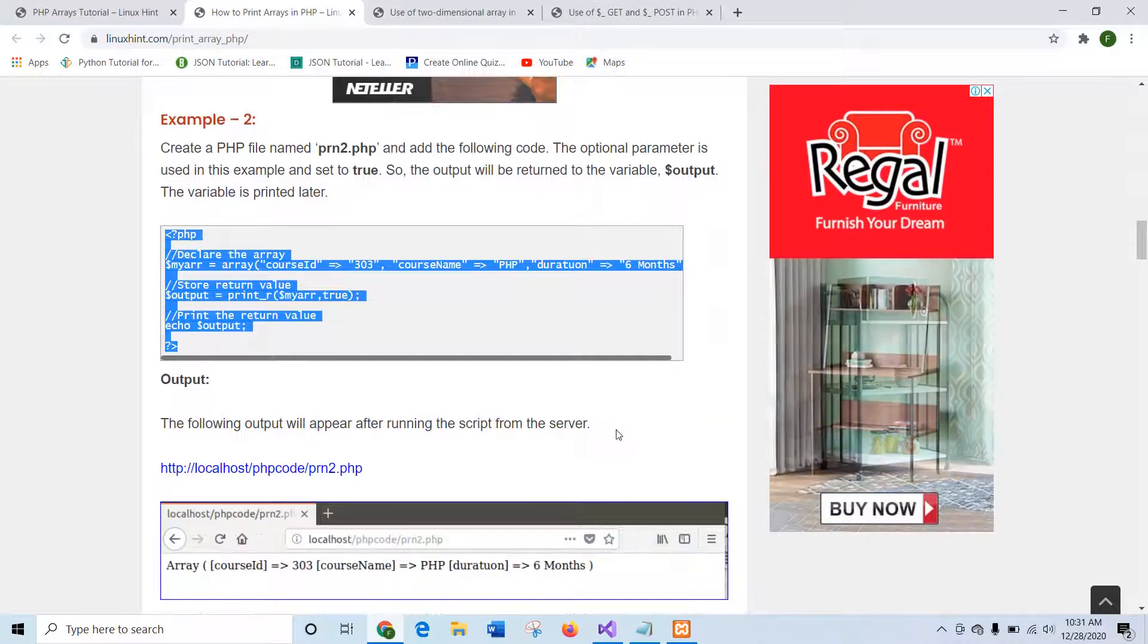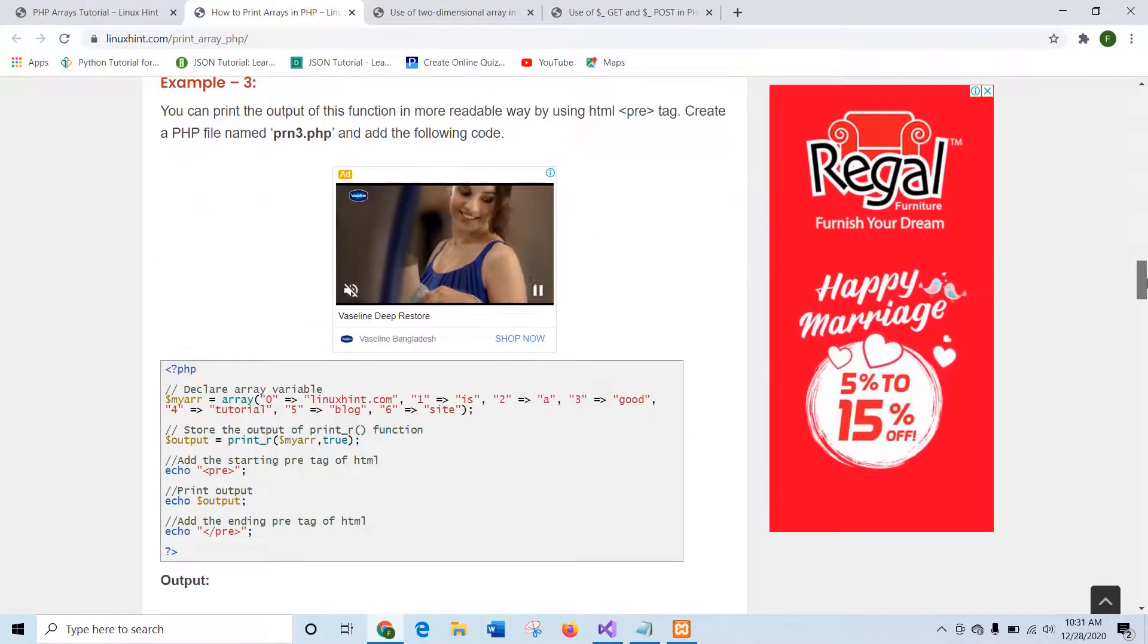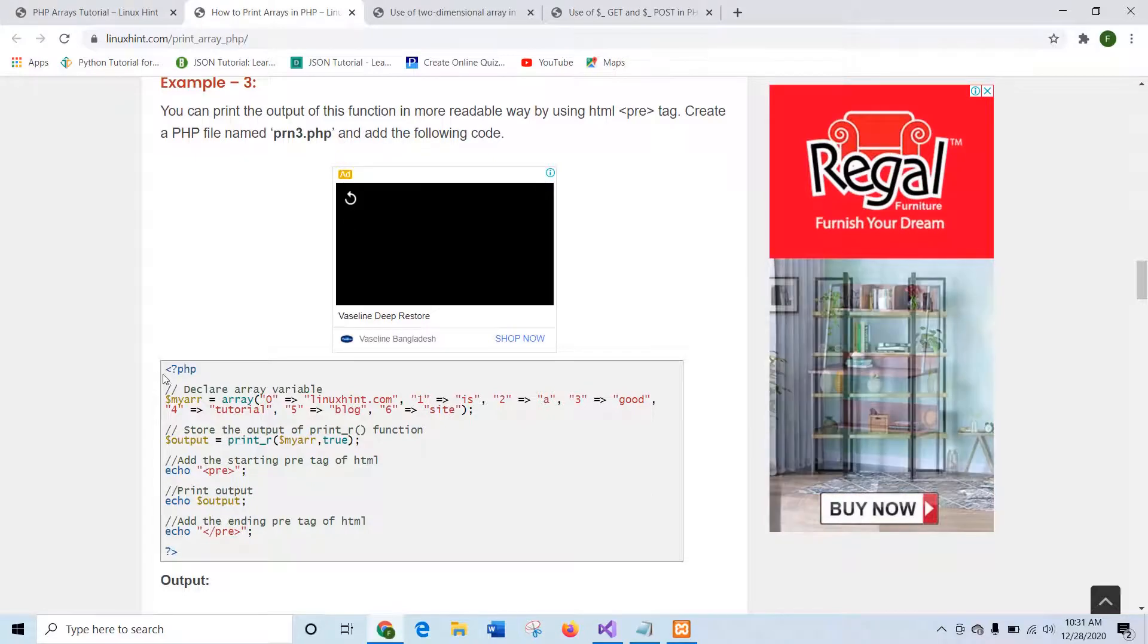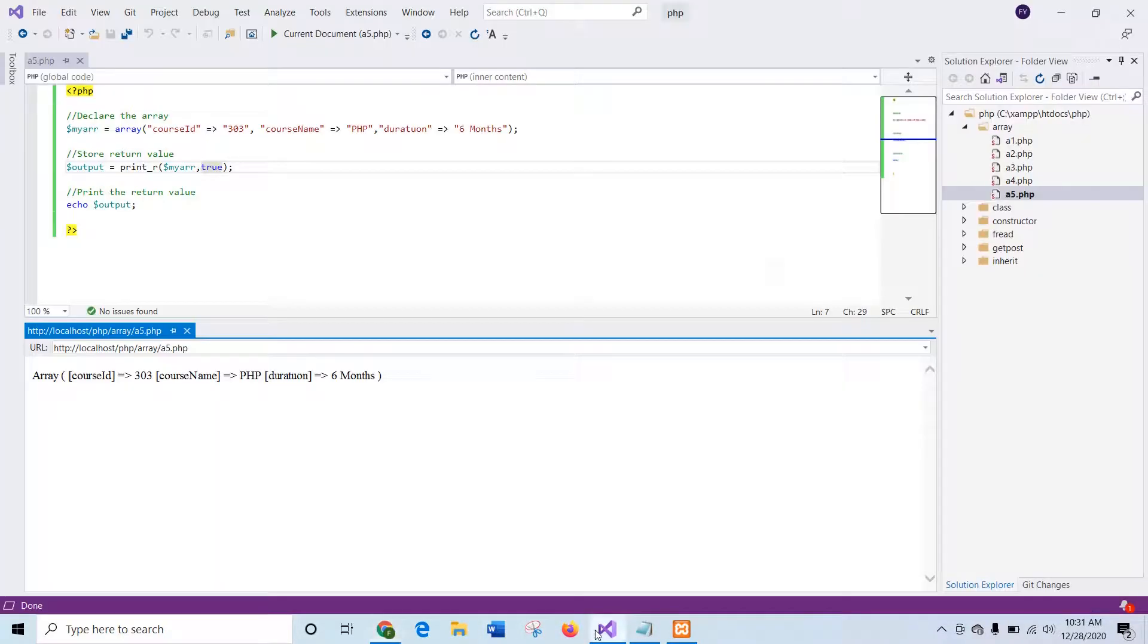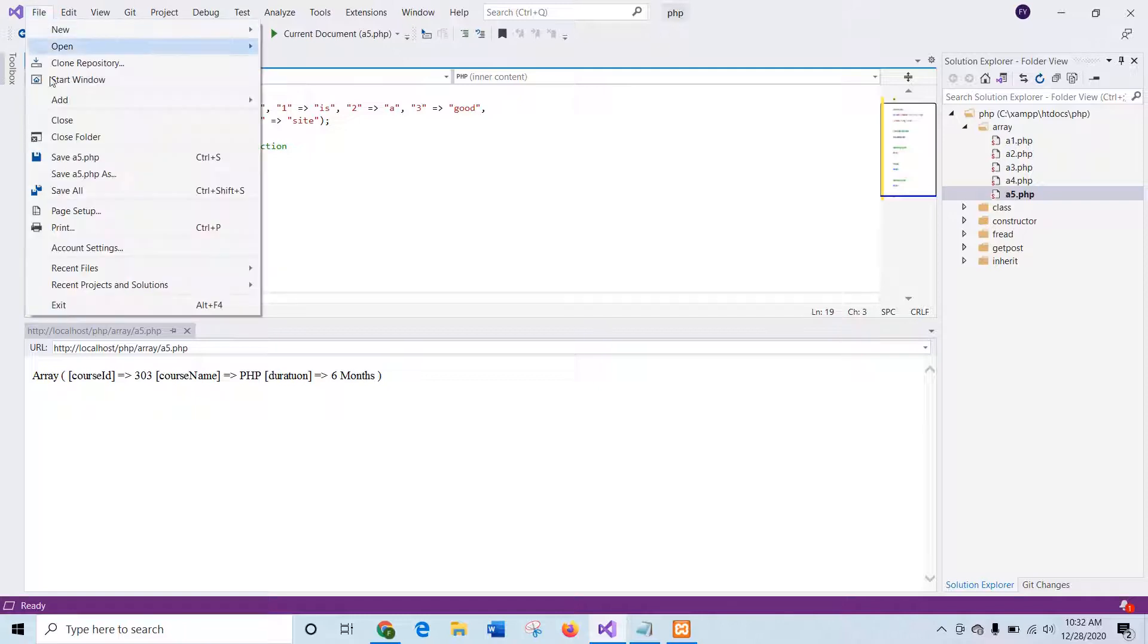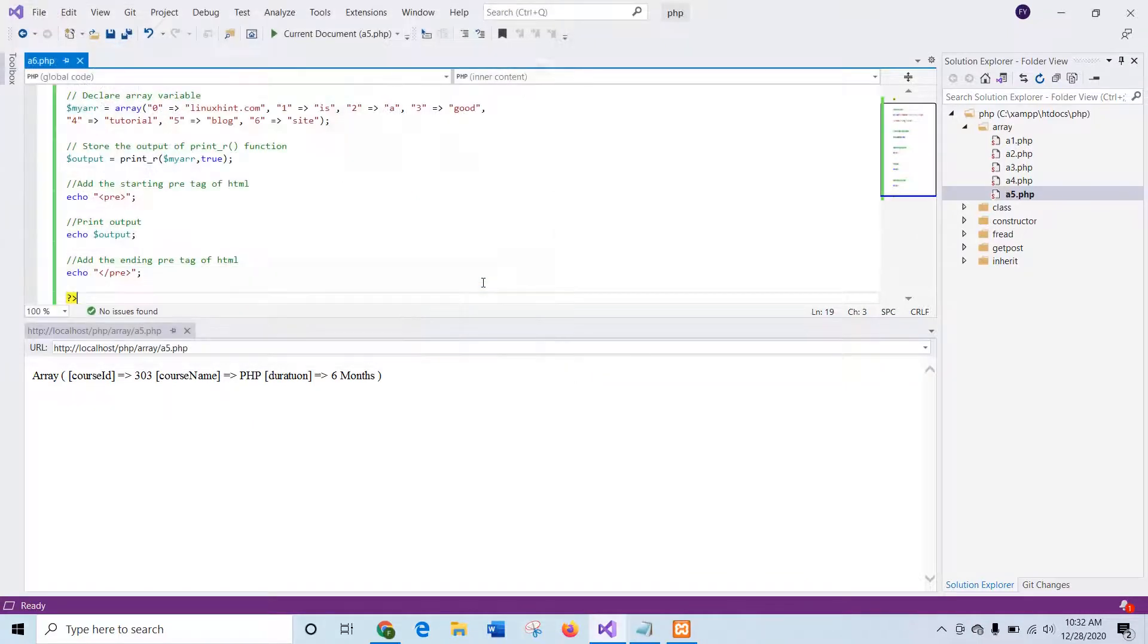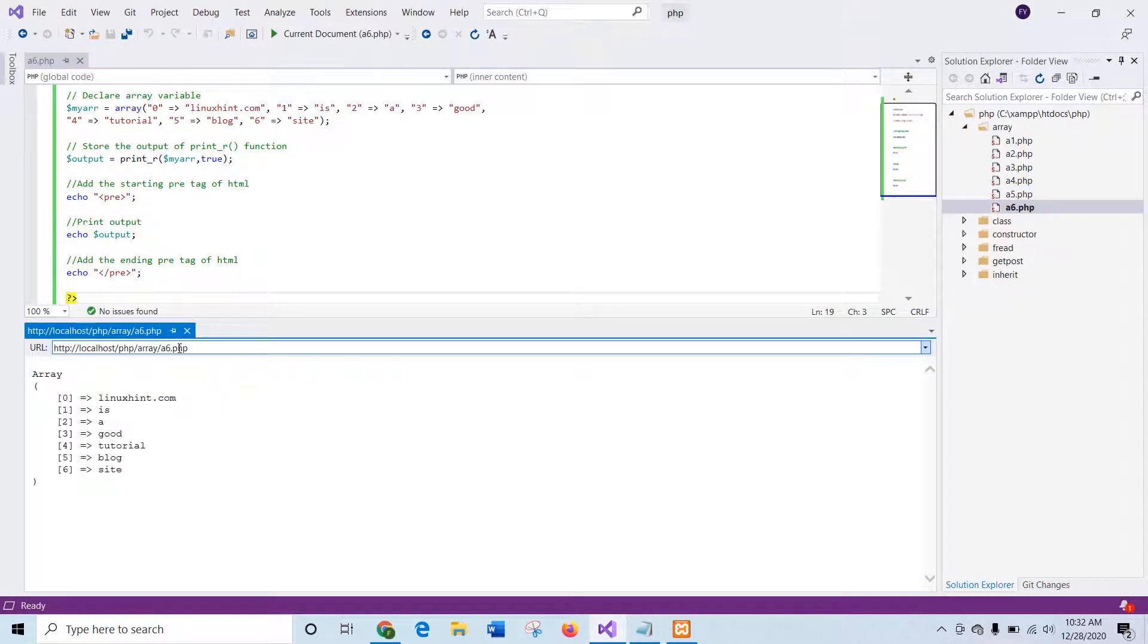Now I will go for the example three, where printing the output of print_r in formatted way. So I will get another new script file and save the file as a6.php. Okay, now I will run it.